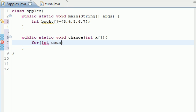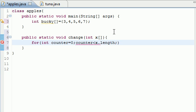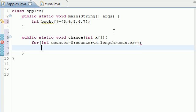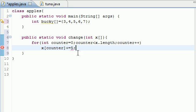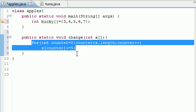Put int counter and make sure I spell it right. Set it equal to zero because that's the first index. Counter is less than x length and remember that's a built in thing that Java knows. And then just add one and let's just put x counter plus equal five. And what this does right here is it takes all the indexes in the array and adds five to each value of them. So again you should know what this does already.